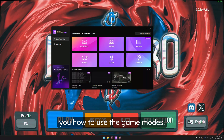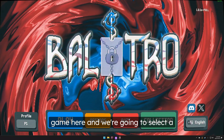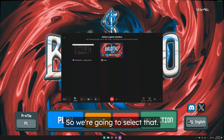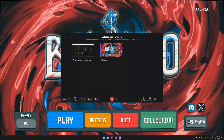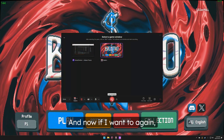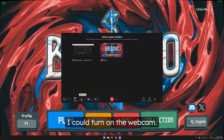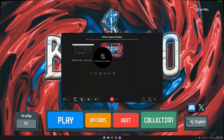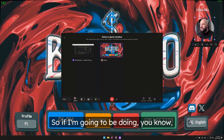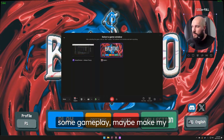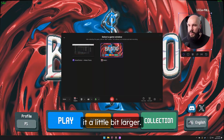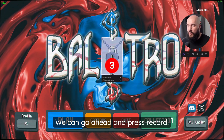Next, I'm going to show you how to use the game mode. I'll select game and choose Balatro, which I have launched. If I want, I can turn on the webcam and have it appear somewhere on screen. For gameplay recording I can make the webcam a little bit larger, then go ahead and press record.